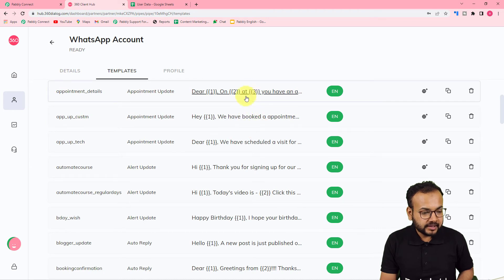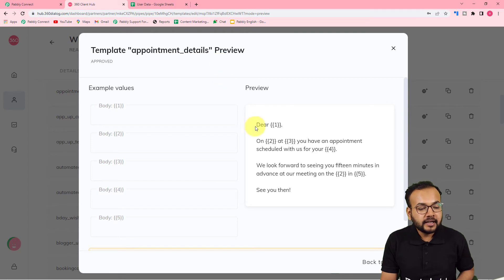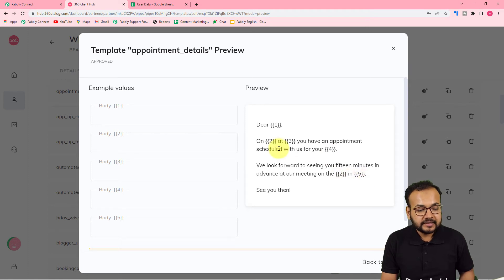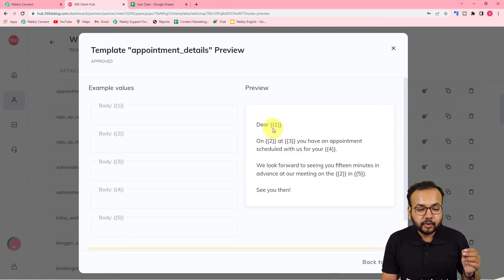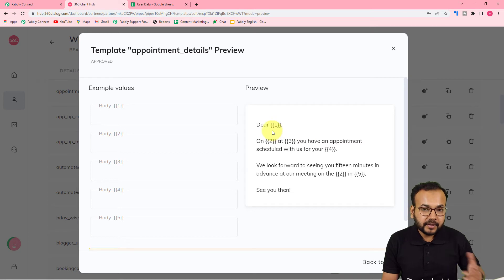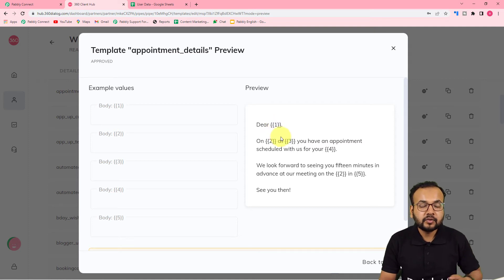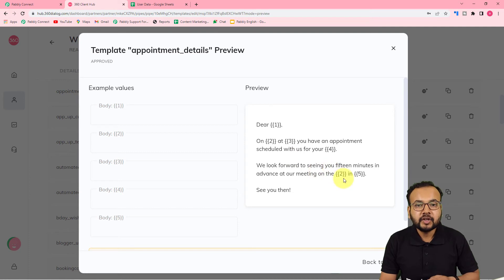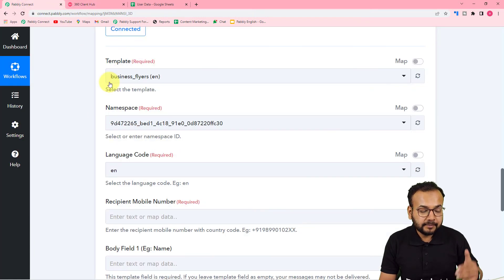Once templates are approved they will appear in your list. Inside a template you will notice tags like {{1}}, {{2}}, {{3}}, and so on in double curly braces — these are called variable tags or body fields. For example, after 'Dear' I am going to put the name of the person I am messaging. When using the same template to send messages to many people, the name changes with each message. You need these body fields so that the variables change with every new message, and you map the data for these fields here in Pabbly Connect.